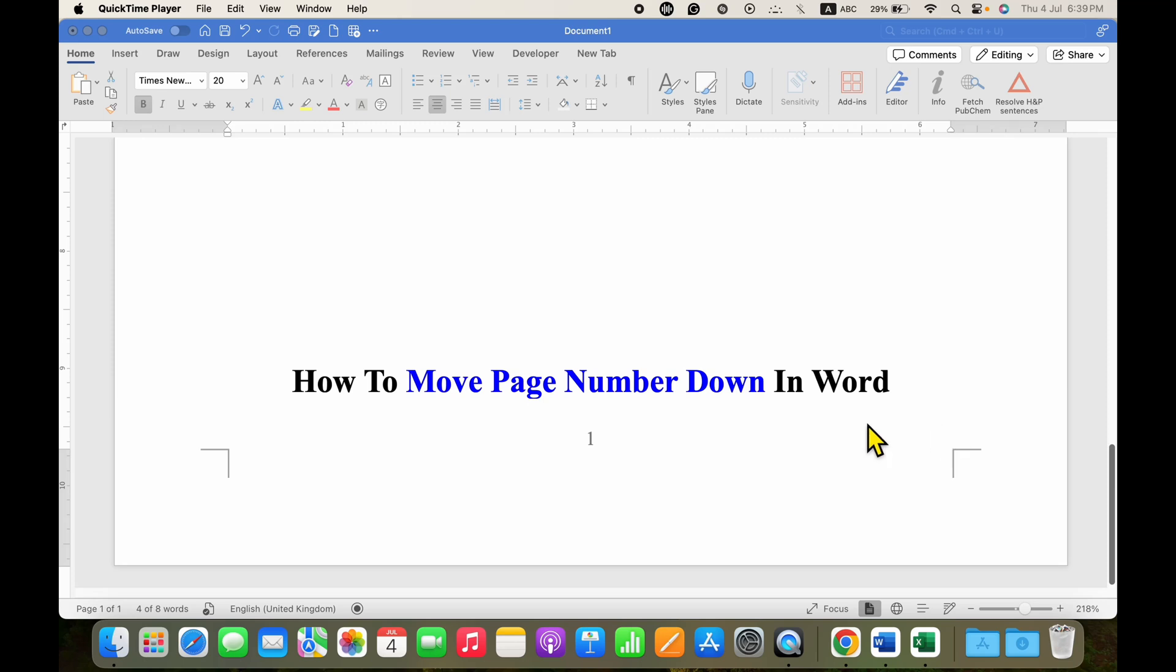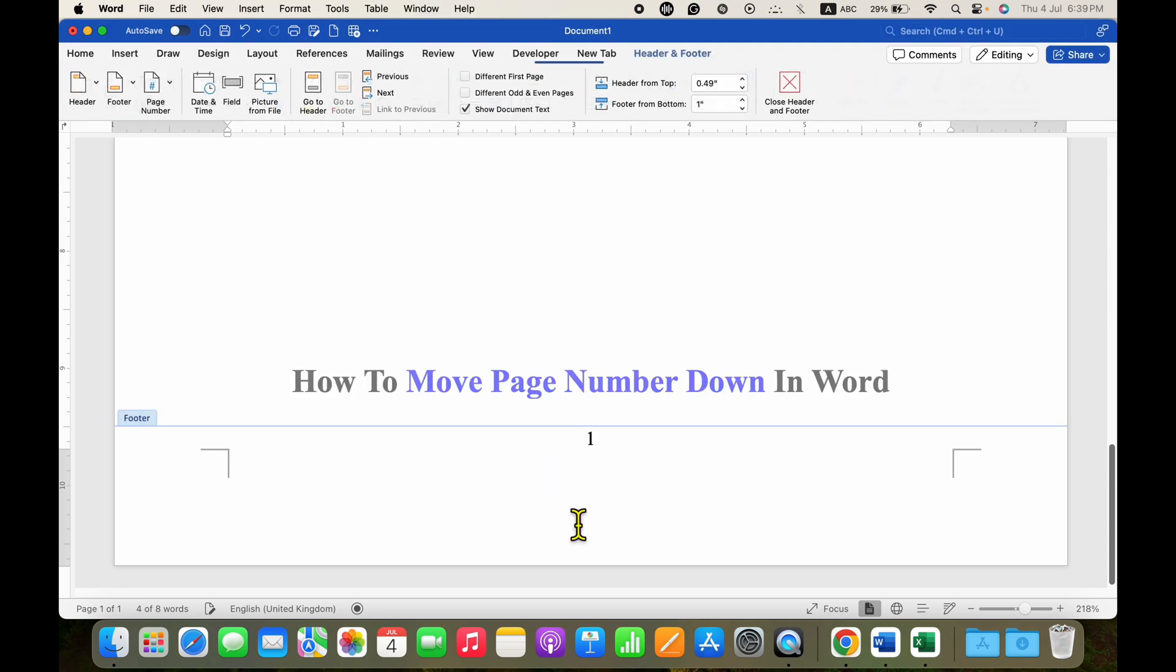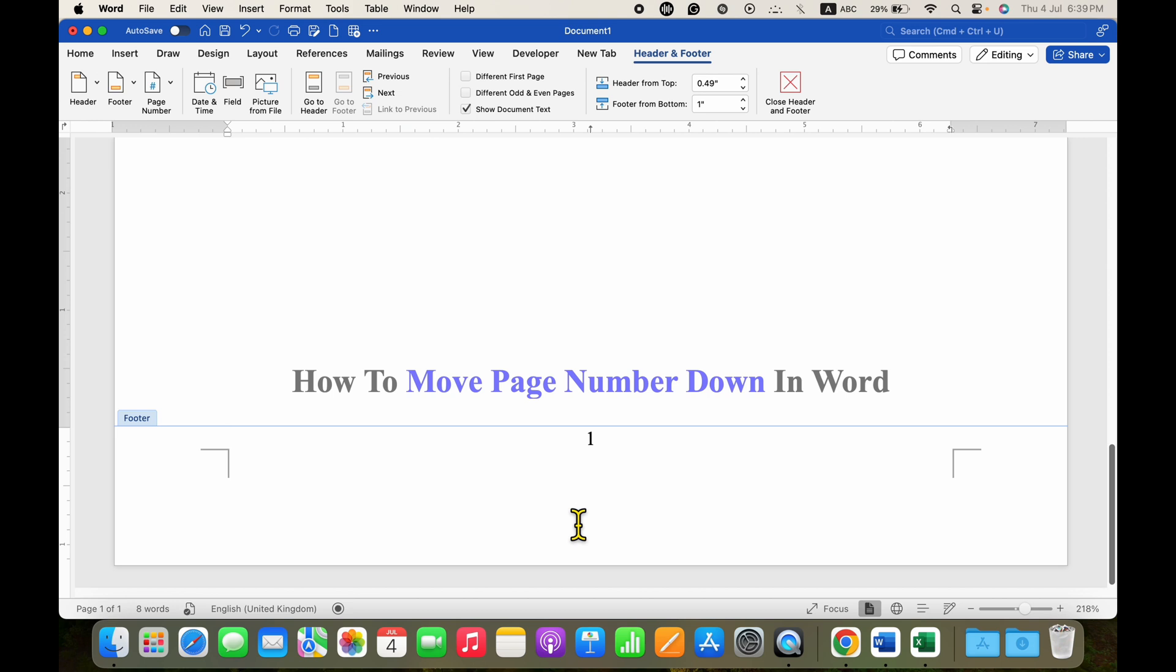In this video you will see how to move page number down in Word document. If your page has shifted up in the footer, you need to double click in the footer area to activate the footer. As you can see, my page number should be ideally here but it is upside.